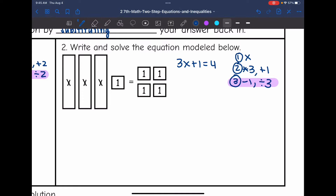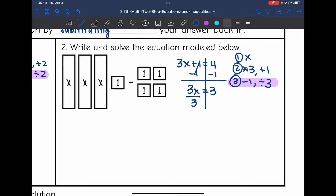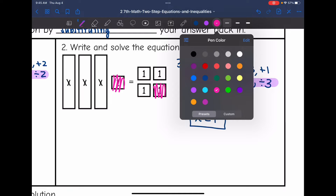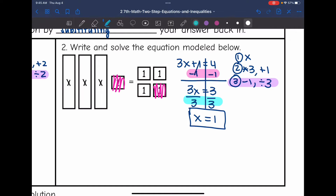Let's use this plan to solve. I subtract 1 from both sides and get 3x equals 3. Then I divide both sides by 3 and get x equals 1. Using the model: take away 1 from both sides, leaving 3x equals 3. Then split by 3, and 1x equals a third of what's over here, which is just 1.